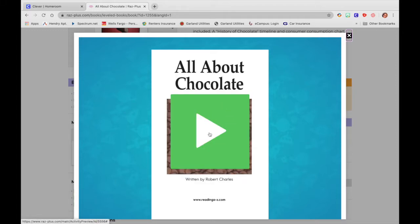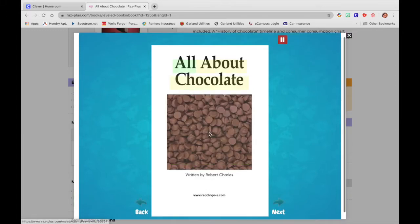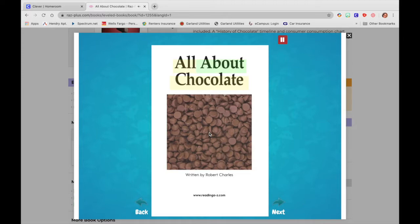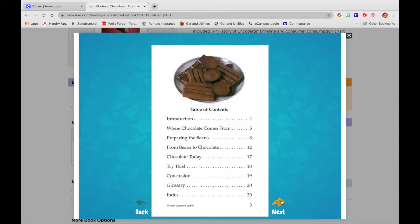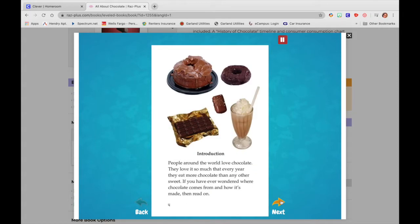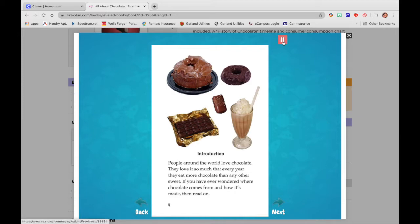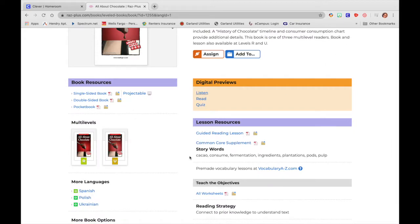So I pressed listen. I'm going to press my green play button. All about chocolate. Written by Robert Charles. Introduction. People around the world. So that's what your students will see when you assign this to them.